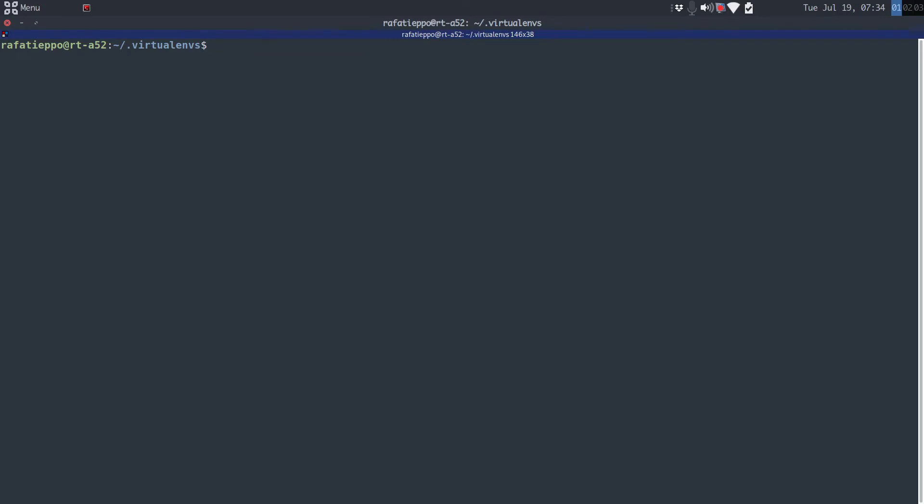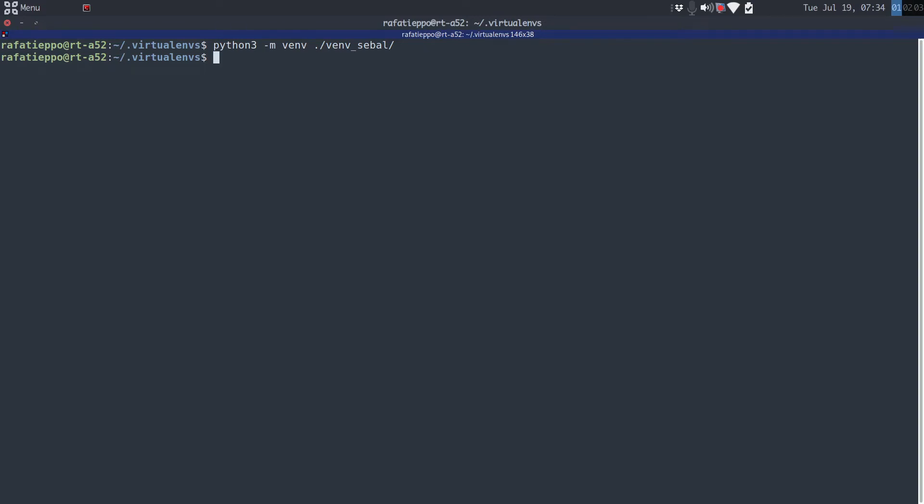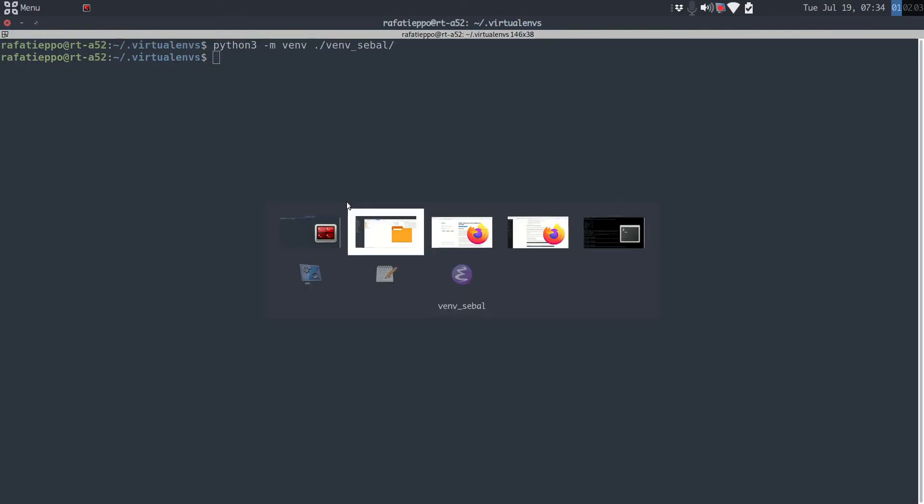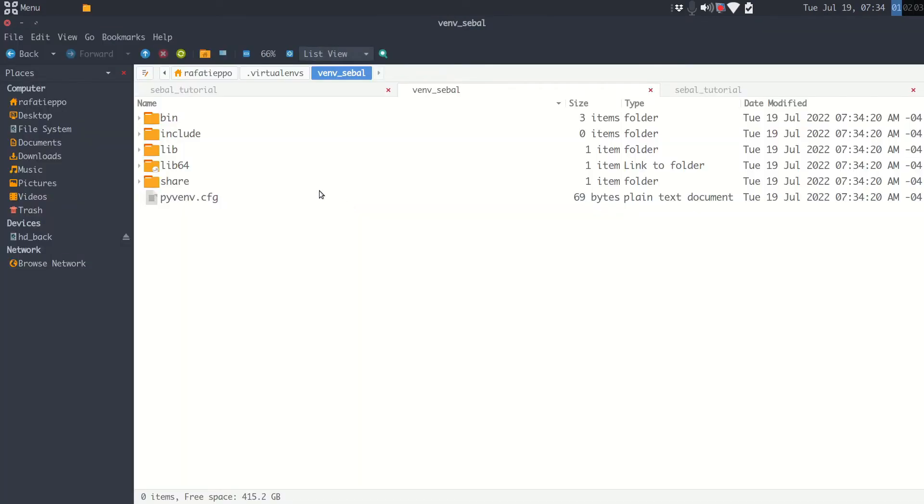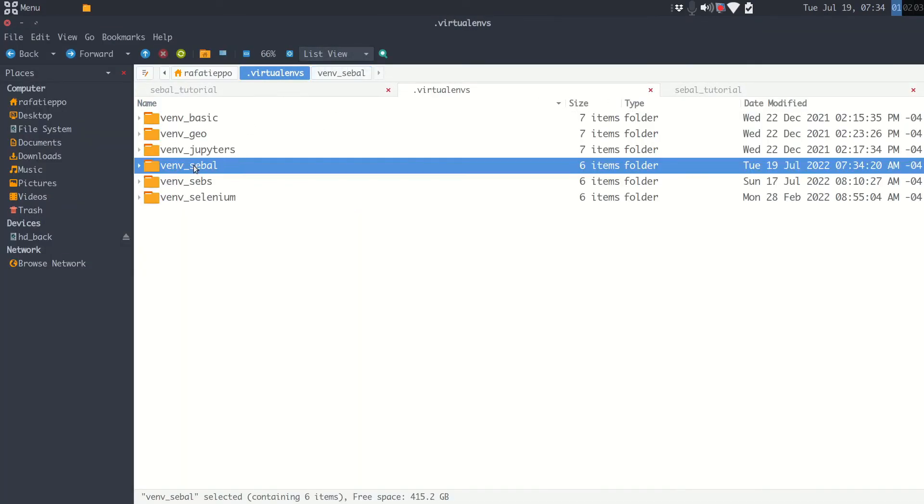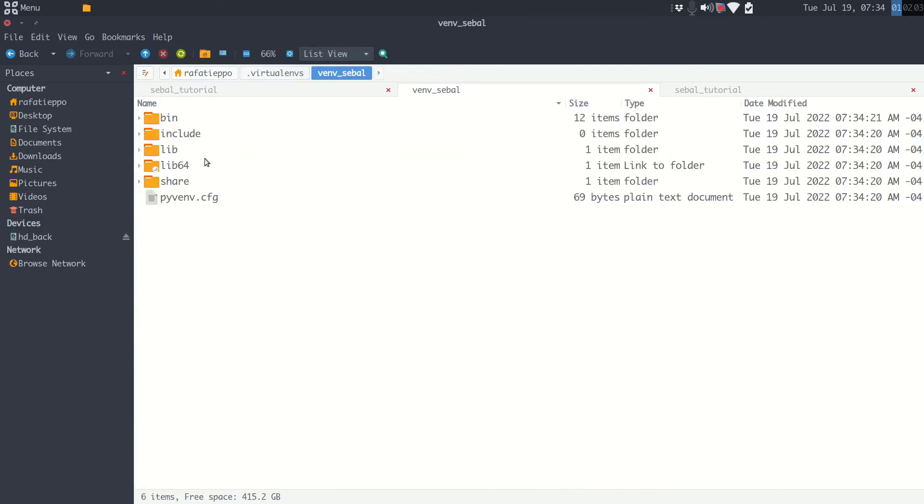To do this just type python3 -m venv venv_SEBAL. Press enter. It's ready. We just created our Python environment. If you look inside in this folder here, venv_SEBAL, these are the Python files. It's ready.